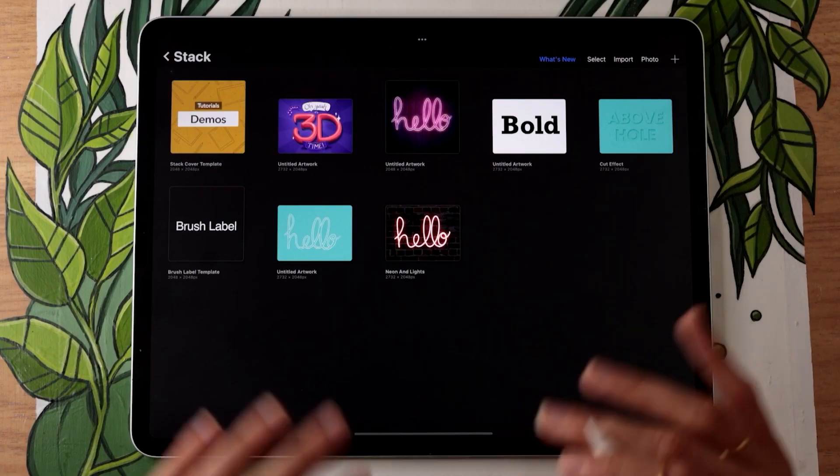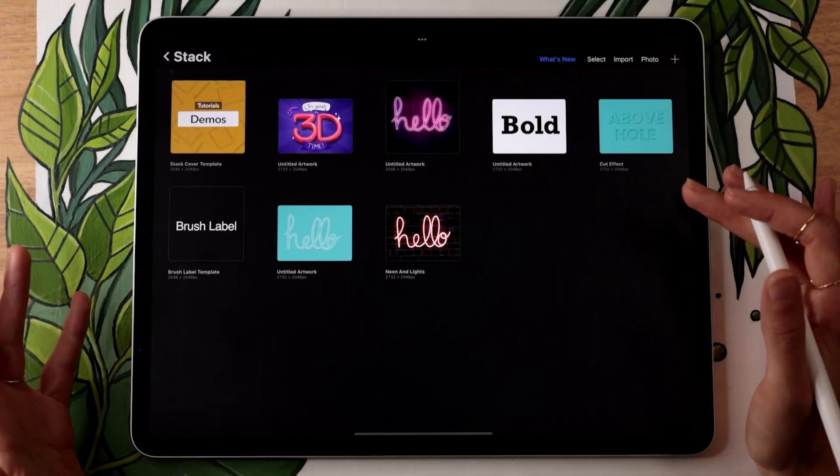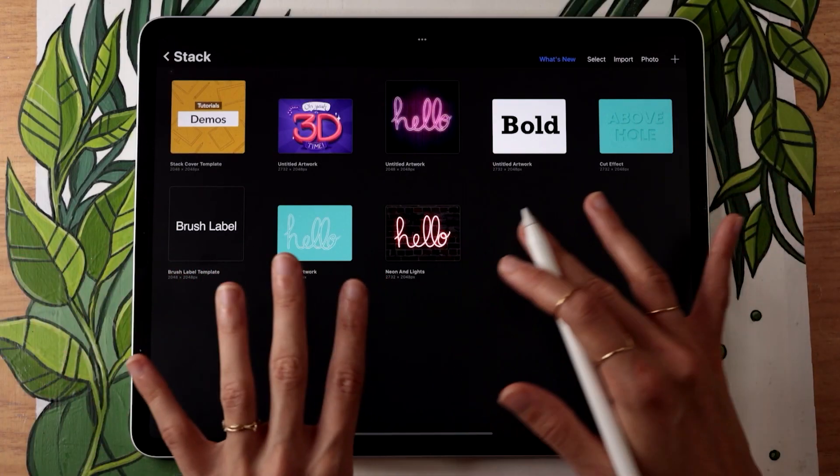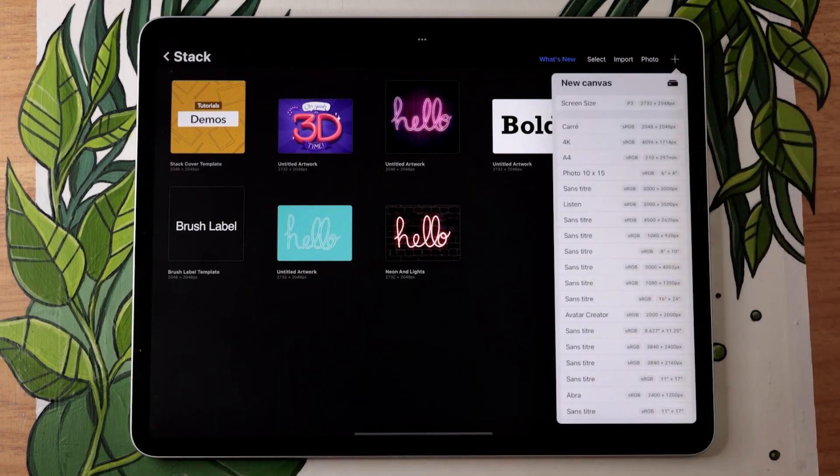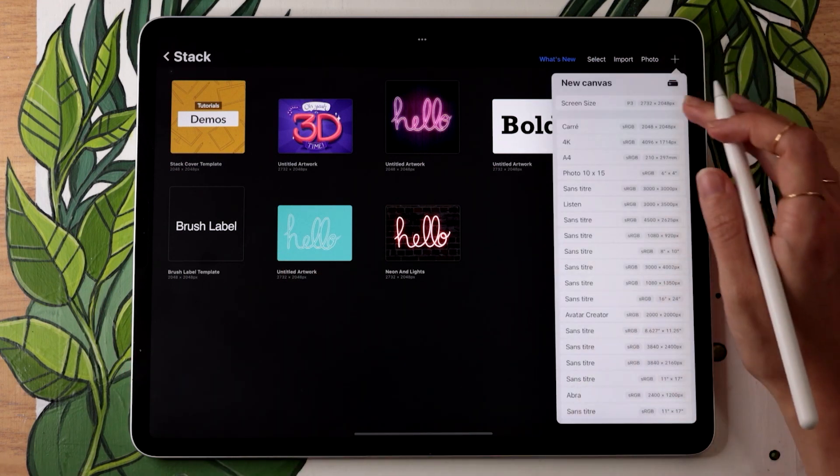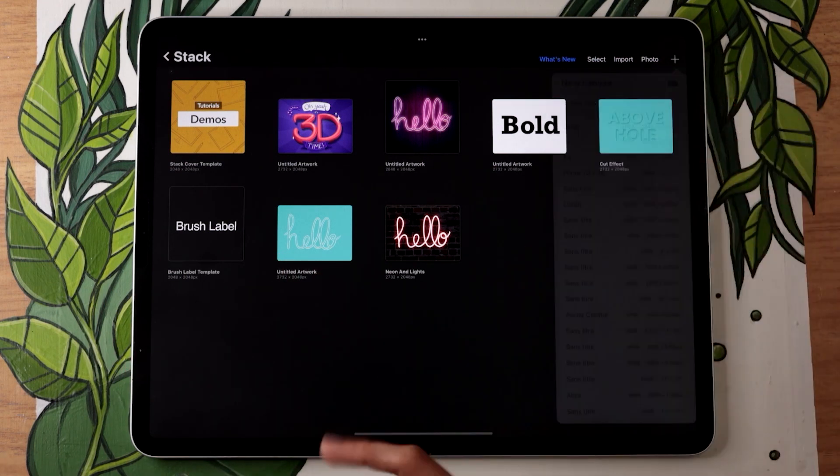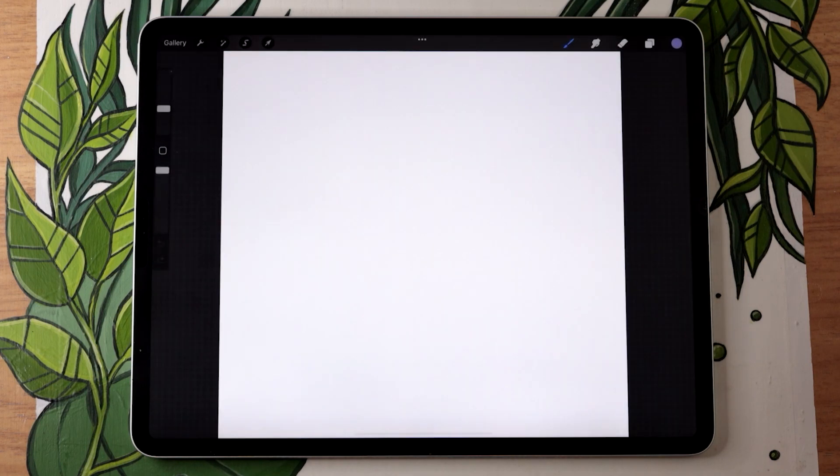Step number one is pretty simple. We're just going to start by creating a square canvas. The exact dimensions don't matter as long as it is square, you're totally okay.